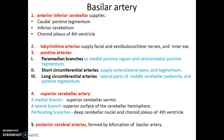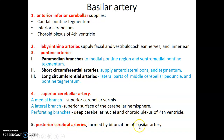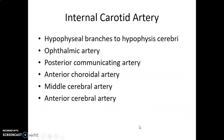Remember, the cerebellum forms the posterior portion of the fourth ventricle. Lastly, the last branch of the basilar is the posterior cerebral artery — it terminates by dividing into two posterior cerebral arteries, right and left.